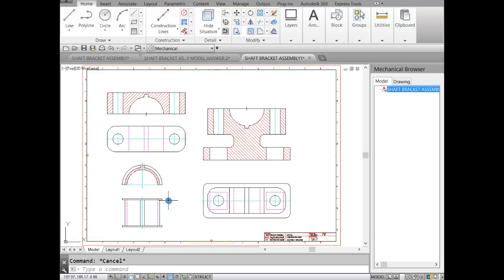We'll end this lesson and meet in the next lesson to create new component parts. Goodbye for now.